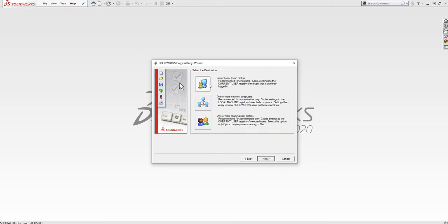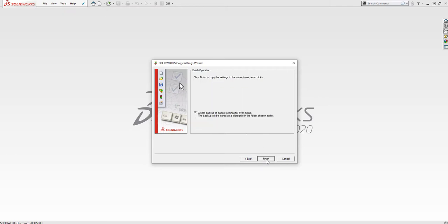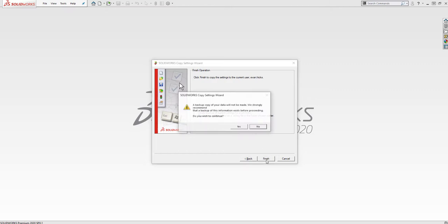Choose Current User to apply the settings to your user account, then click Next. Uncheck this box if you do not wish to create a backup of your existing settings before overwriting them with the settings file. Click Finish to apply the settings.